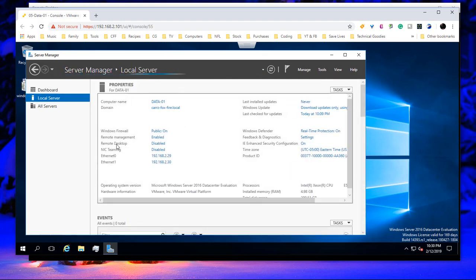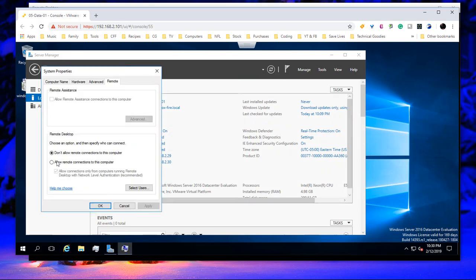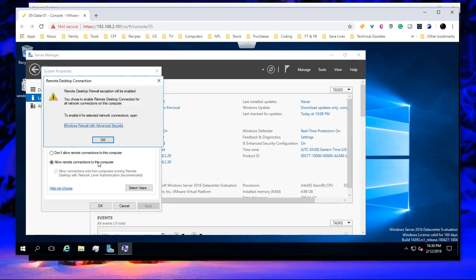And right here where it says remote desktop, it is automatically set for disabled by default. We're going to click on disabled. And then we want to choose allow remote connections and then choose OK.